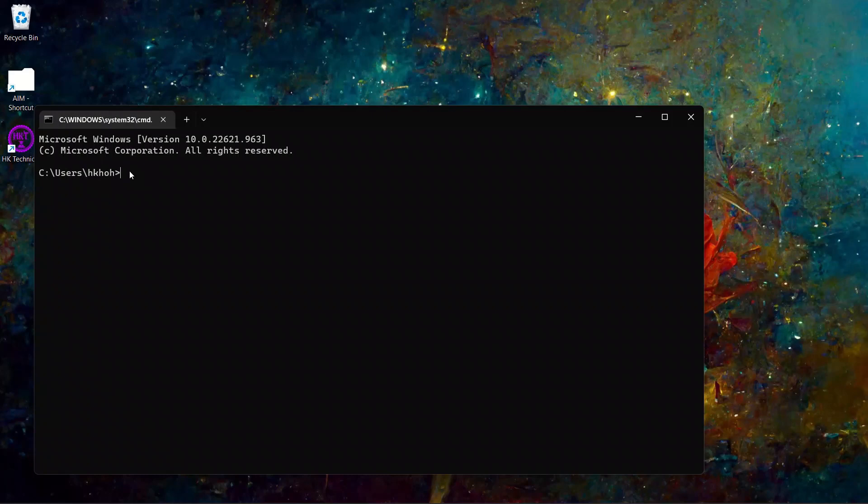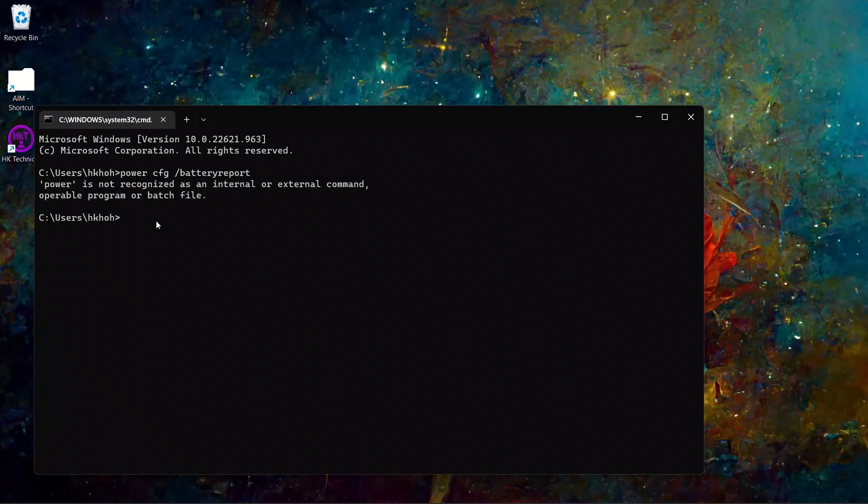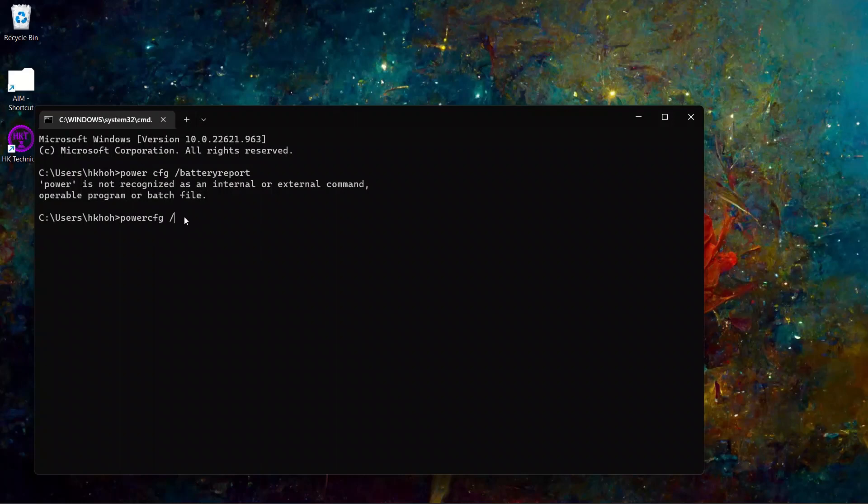You need to type power config. I remember it by power config. So just type P-O-W-E-R-C-F-G, slash, battery R-A-P-O-R-T. Wait, I missed one thing. You need to type power C-F-G. Do not add space in between power and C-F-G, then space and slash battery report.